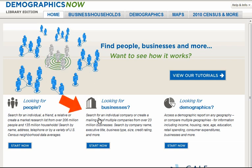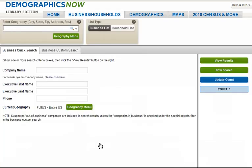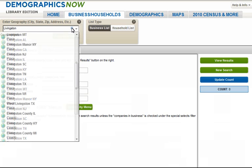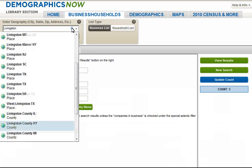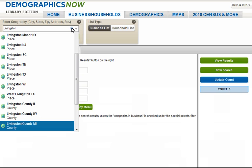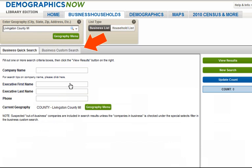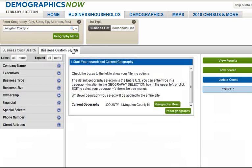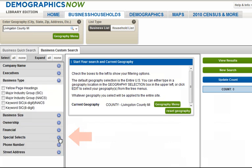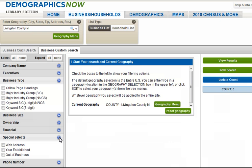First, we select 'Looking for Businesses,' and then enter in the first geography, Livingston, and hit the carriage return or click on the magnifying glass next to the search box. The screen shows us that there are several geographies that contain the word Livingston, so let's scroll down and select the one we are interested in: Livingston County, Michigan. Next, we click on Business Custom Search, and then open up Business Type and Special Selects by clicking on the arrows next to them. Under Business Type, we will use the keyword SIC code, 4-digit NAICS filter.